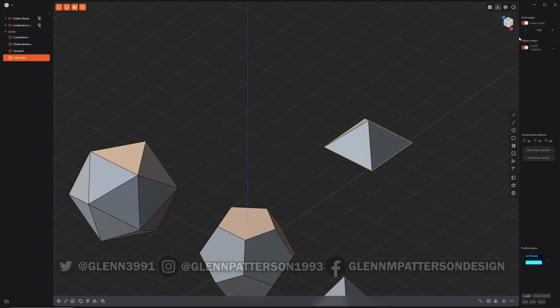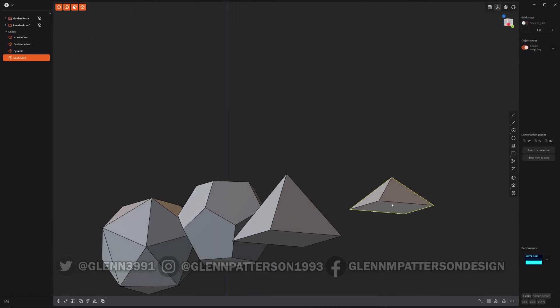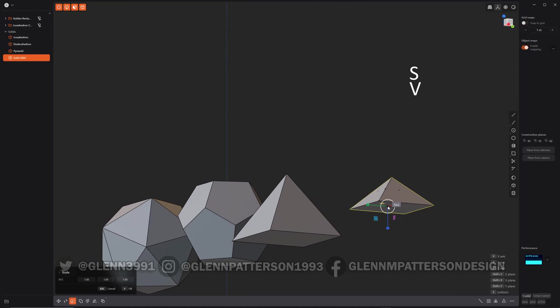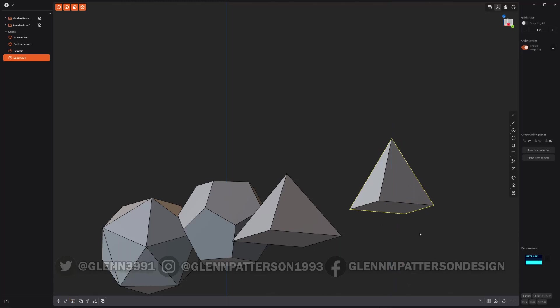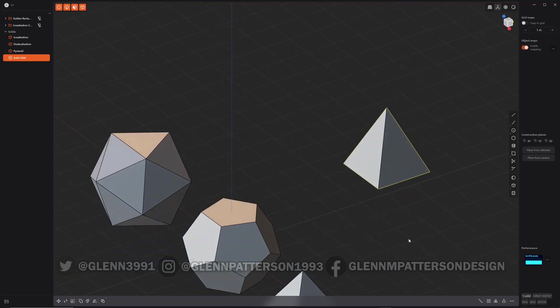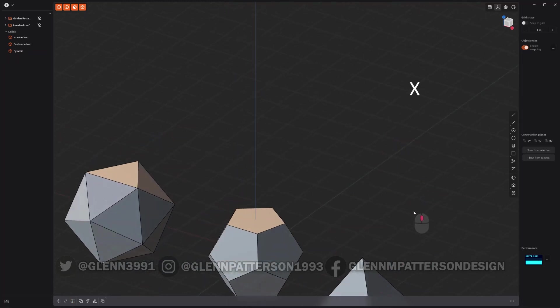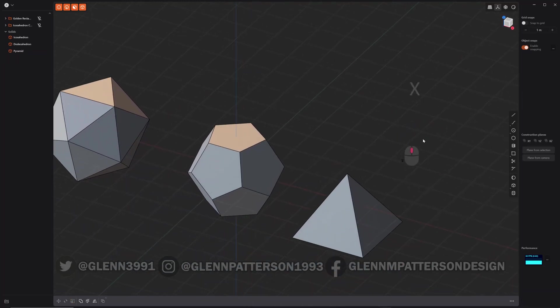Go ahead and turn snap off now, and if you do scale V, click that center position there, you can adjust the height of your pyramid. So quick and easy pyramid there. All right, we got the simple one out of the way.